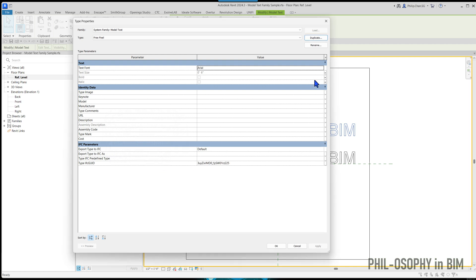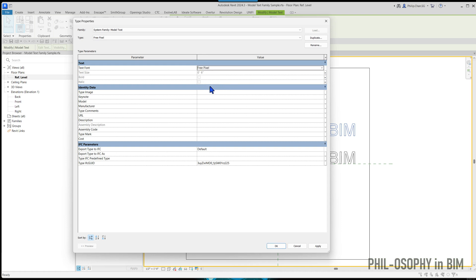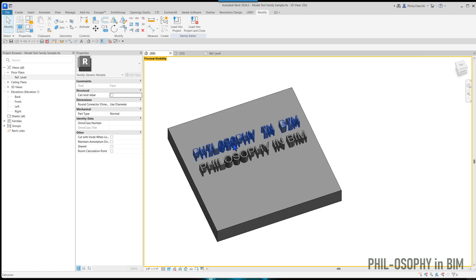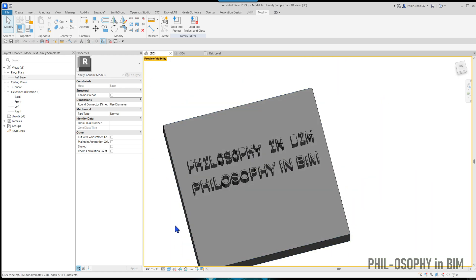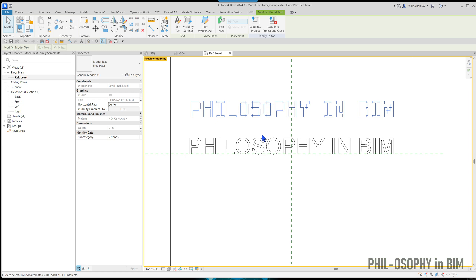My original type is the Arial font. I'll go to Edit Type and make a duplicate. The font I downloaded is called 'Free Pixels,' so I'll name it just like that and hit OK. From the dropdown, because I installed the font previously, I can type 'free' and it should prompt me to the Free Pixels font style. Since everything has been parameterized in this model text type, I don't have to change the text size separately. I'll hit Apply and OK.